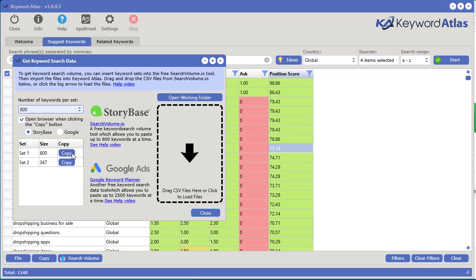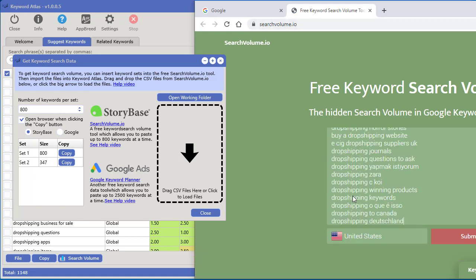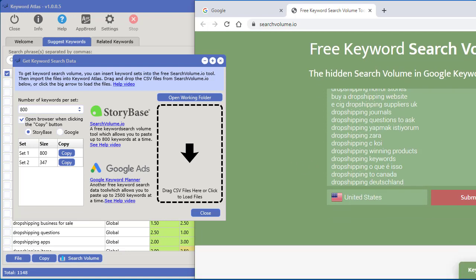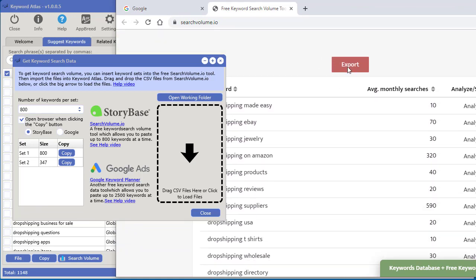When you click the copy button, it will also bring you to StoryBase — or if you have it set to Google, it will take you to Google. So let's go ahead and click copy for StoryBase. It copies that set of keywords and opens your web browser to where you need to paste them. Right click and paste — you can see 800 keywords are put in there. Click submit and it provides us with an export file.